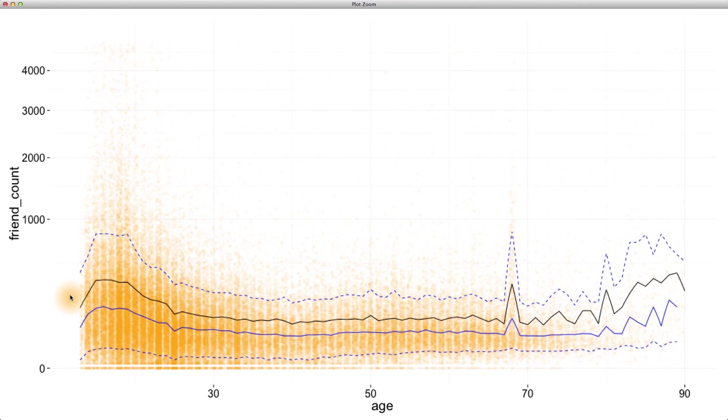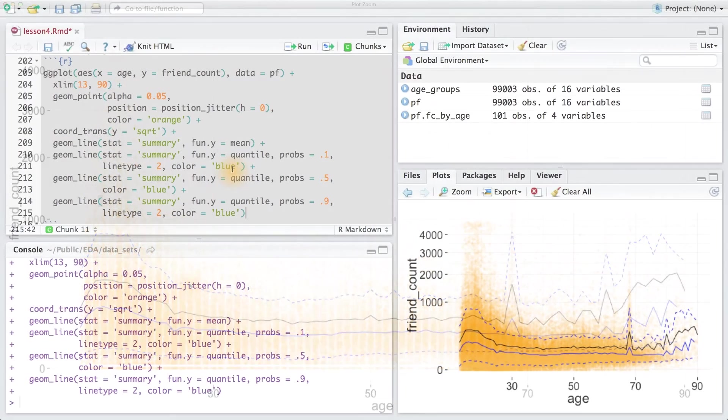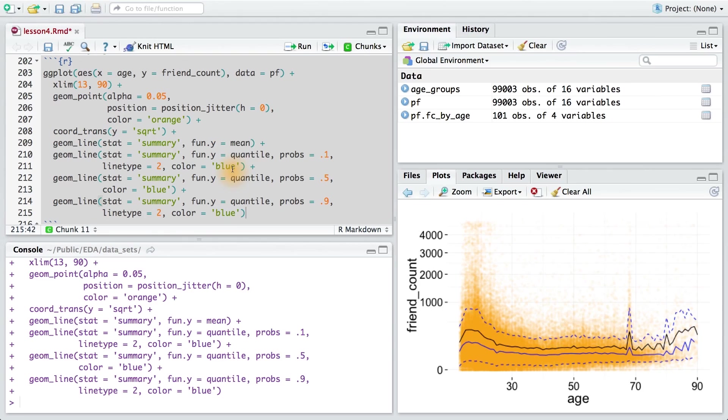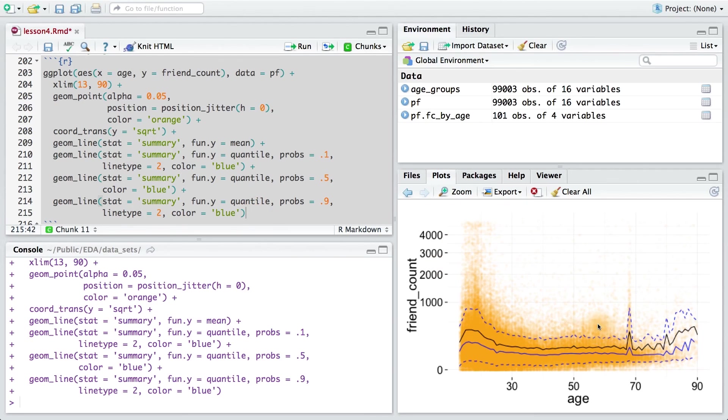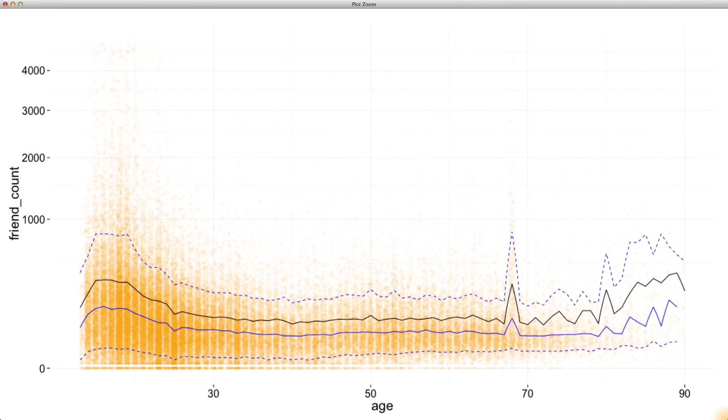Try adding a coord_cartesian layer to zoom in on different parts of this graph. Look up the documentation for coord_cartesian if you need help. And definitely be sure that you understand all of this code. I know that there's a lot going on here. Once you've got a strong idea of this plot and you've explored it a bit, I want you to make some observations about the plot. What do you notice?